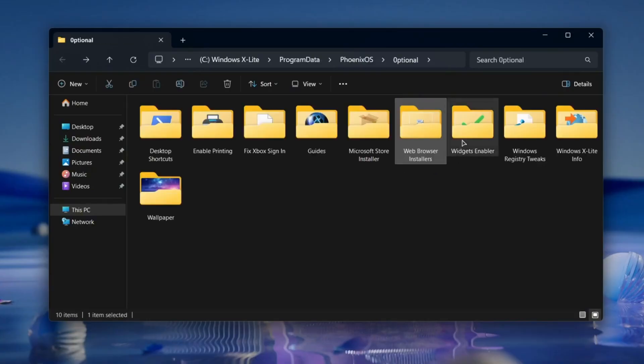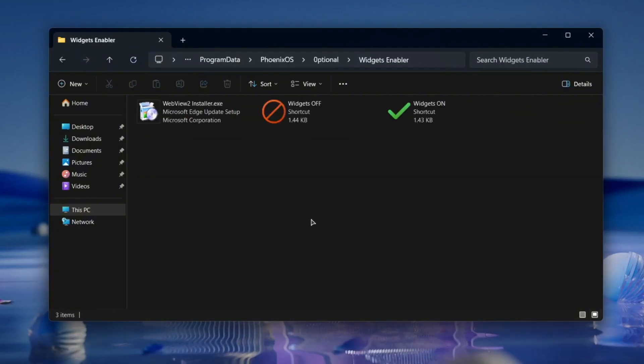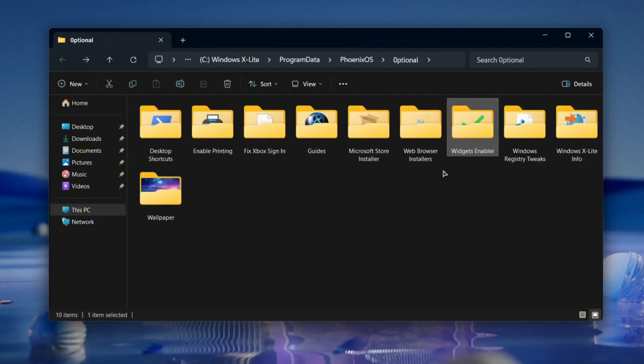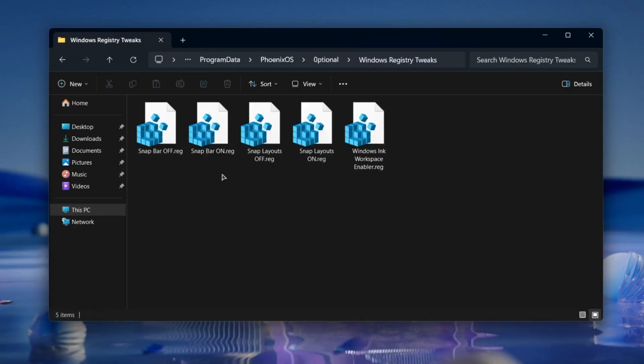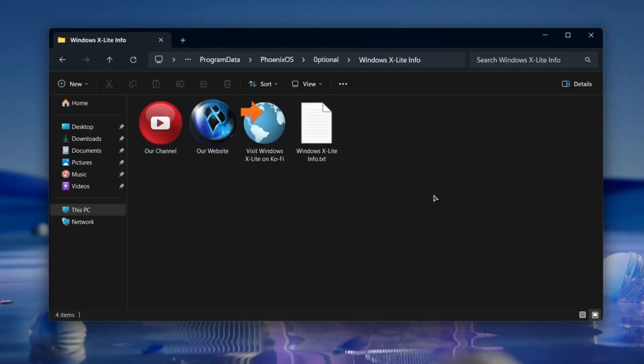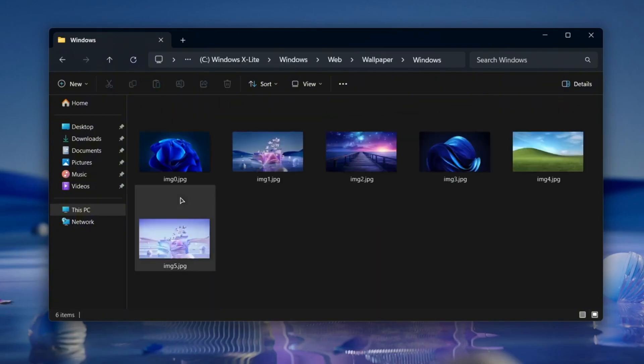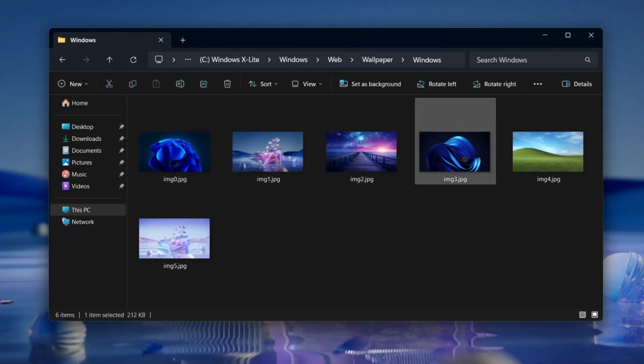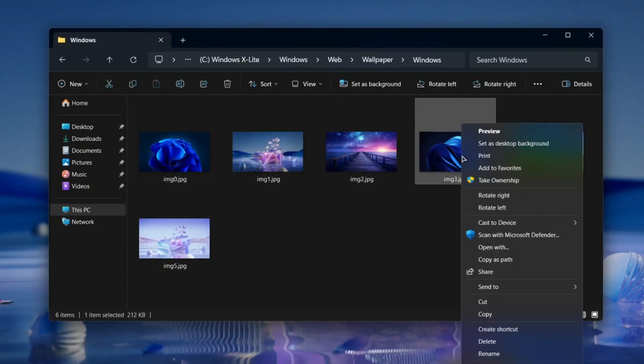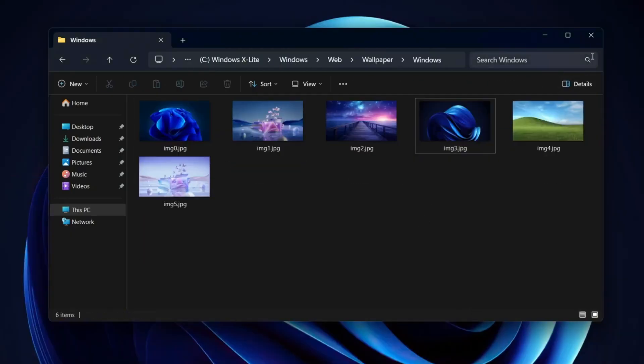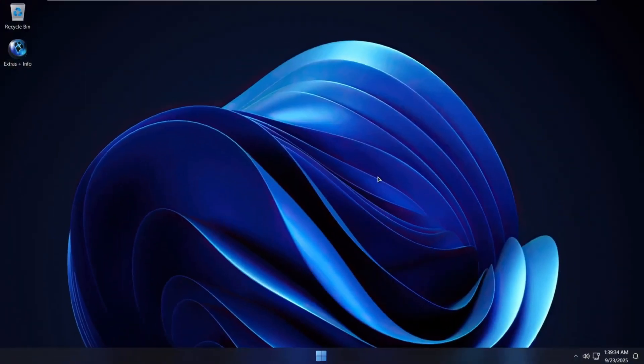Just keep in mind that some features like the Widgets panel or the News Feed won't work unless you install Edge and WebView. The Extras folder also includes some registry tweaks, which you can run and it will do the work for you. In the Wallpaper folder, you can find a collection of preloaded wallpapers. You can simply right-click on any wallpaper, choose Set as desktop background, and you'll instantly see your background change.